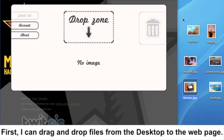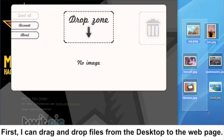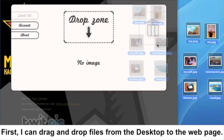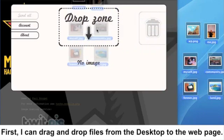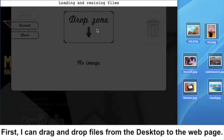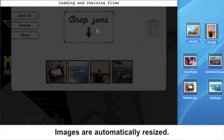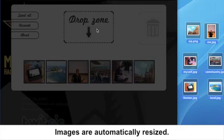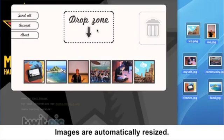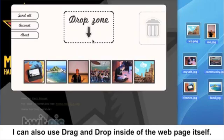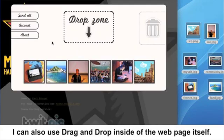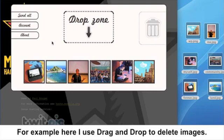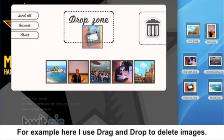First I can drag and drop files from the desktop to the web page. Images are automatically resized. I can also use drag and drop inside the web page itself. For example, here I use drag and drop to delete images.